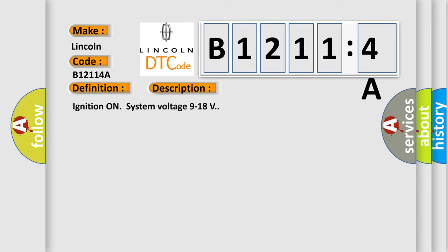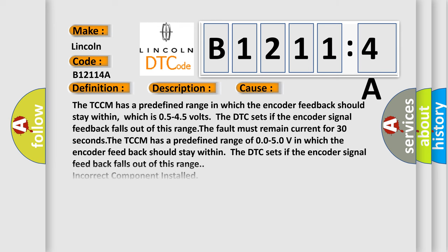Ignition on system voltage 9 to 18 volts. This diagnostic error occurs most often in these cases.